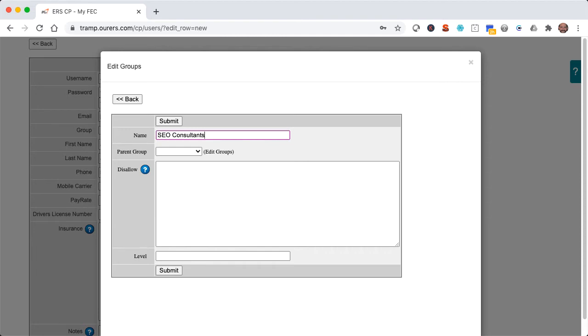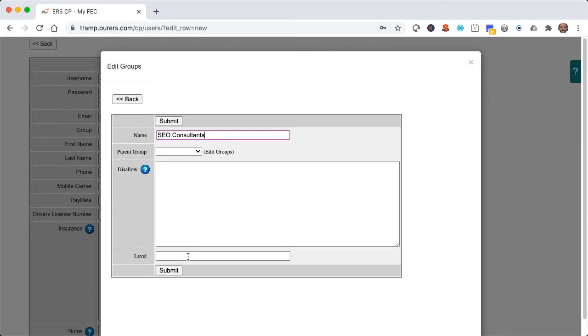Just remember that if you change the level for any group, you're changing the permission level for all members of that group. And you can have as many groups as you want, so if you'd like to have one group for your employees at level 4 and another for higher level employees that you'd like to grant access to changing pricing and fees, you can have two separate employee groups. I'm going to make SEO consultants level 10, which will give Johnny access to the entire folder.